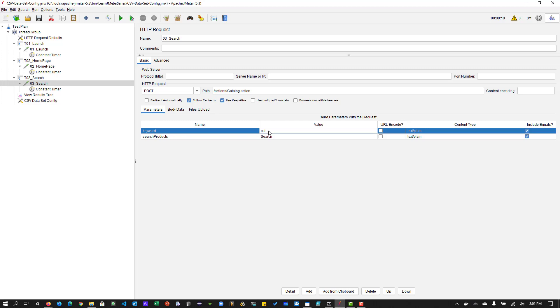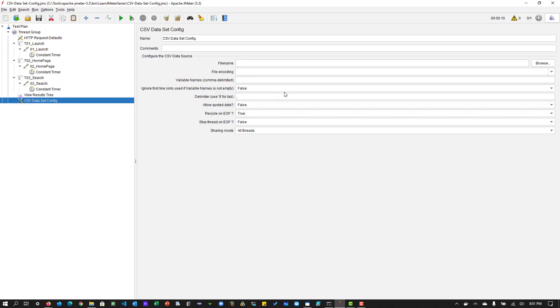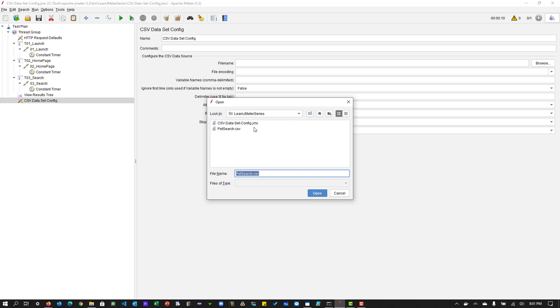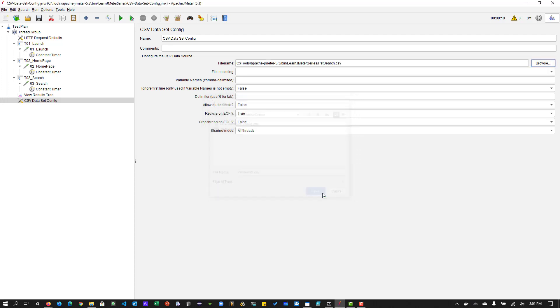But as a whole, you have to prepare the test data, you have to have a valid test data file, so that it will fetch it from the file in the runtime. And another thing you have to do is you have to map the file in the CSV dataset config. So here, the first field is file name. So if you click on the browse button, you can see I have already prepared the petsearch.csv. So I have to map it to the file name.